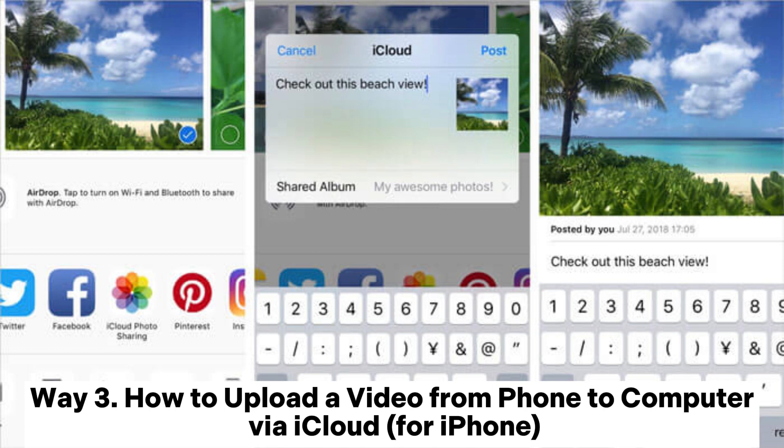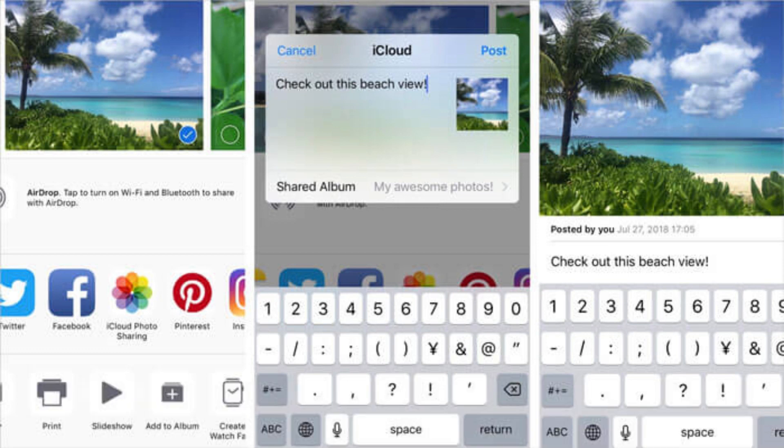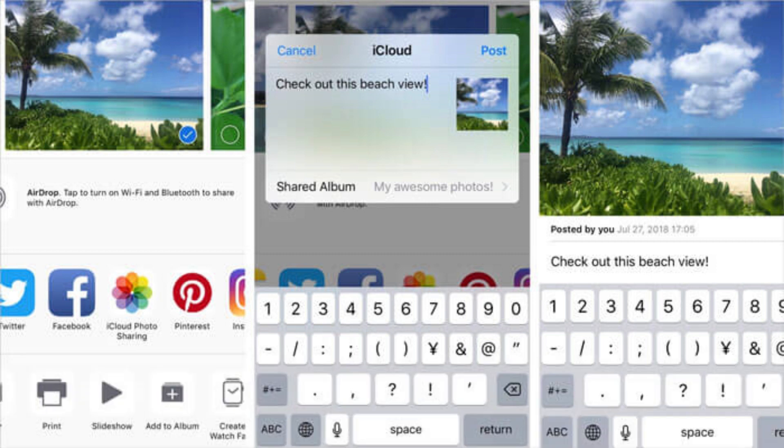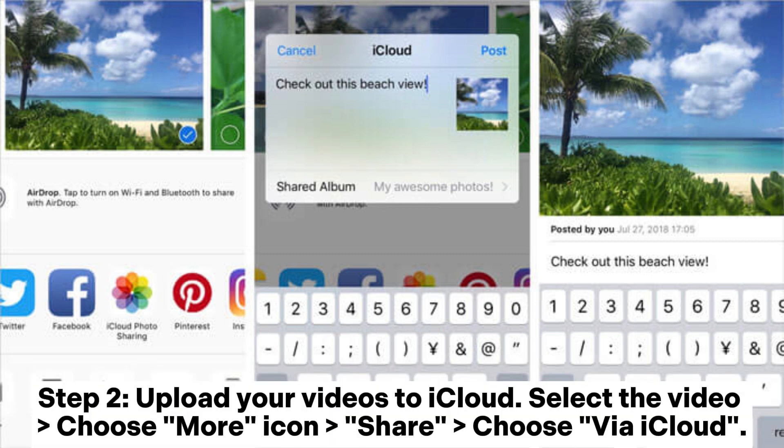Way 3: How to upload a video from phone to computer via iCloud for iPhone. Step 1: Open Mac and log in to your iCloud account. Please note that this way is only for Apple computer and phone users. Step 2: Upload your videos to iCloud.